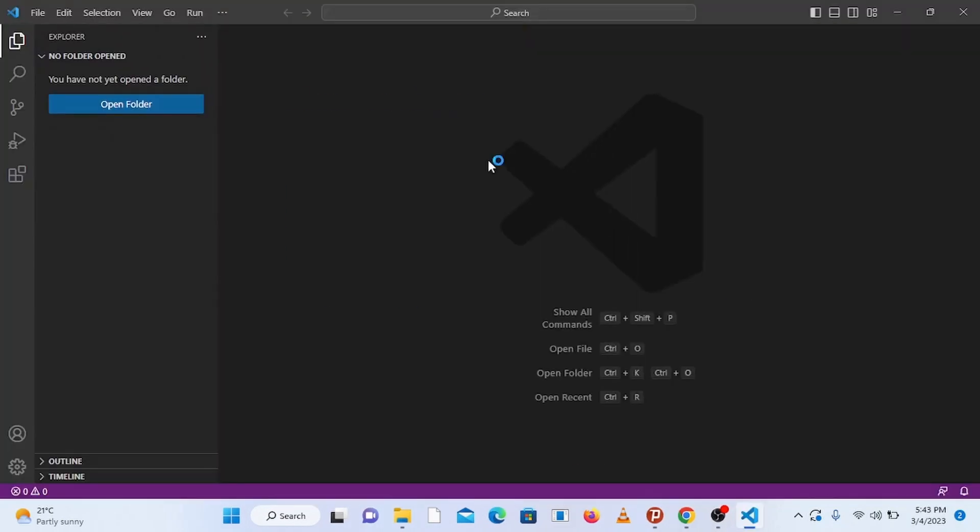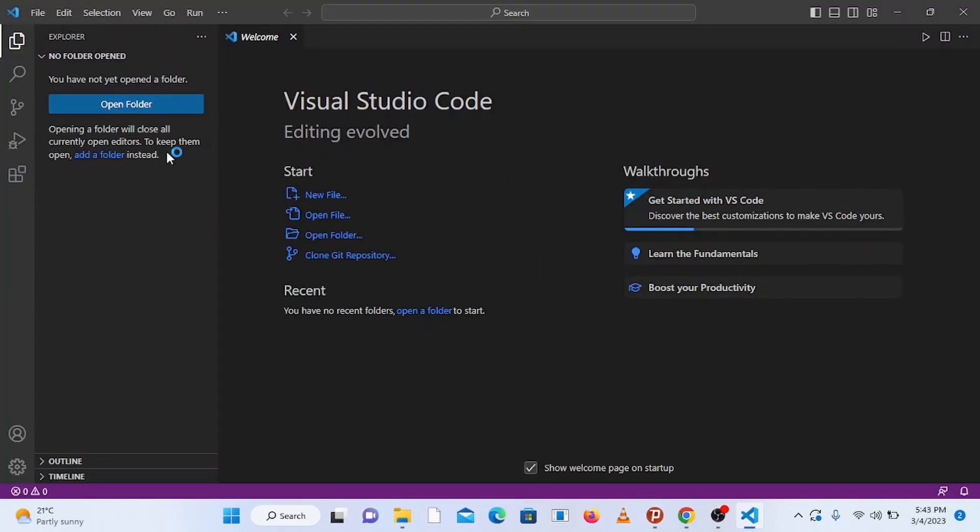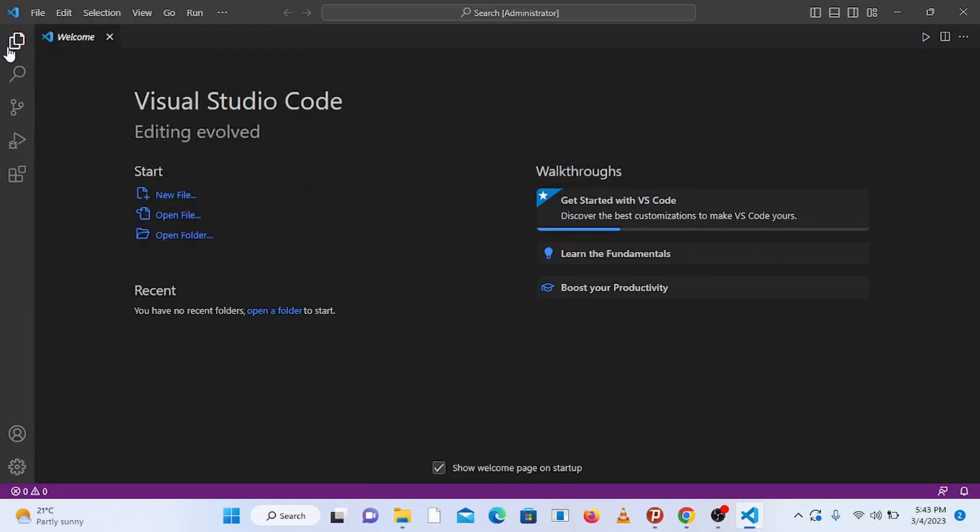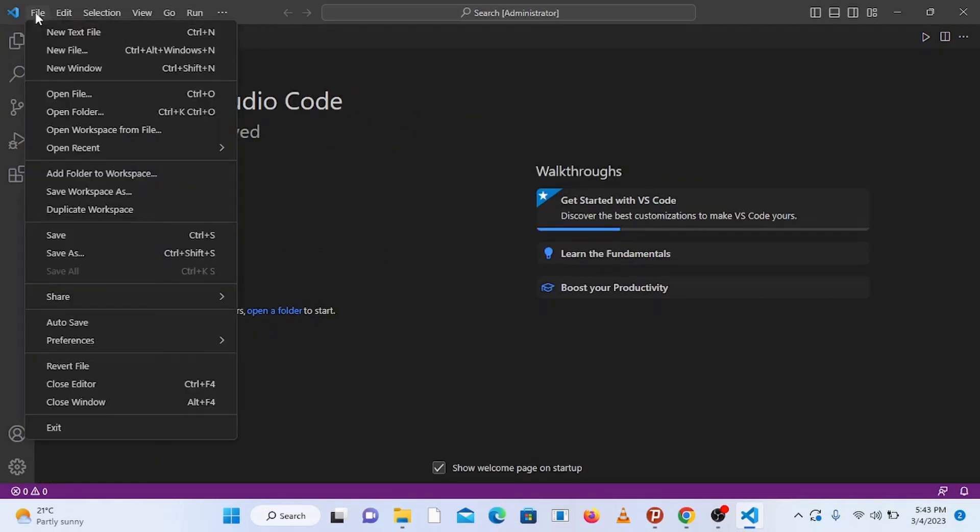Now let's set up the workspace by adding a folder. So go to file and click on add folder to workspace.